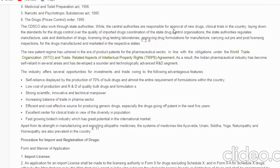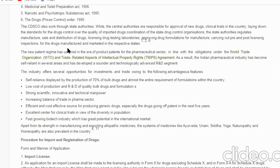CDSCO also works through state authorities. The central authority is responsible for approval of new drugs, clinical trials, laying down standards for drugs, controlling quality of imported drugs, and coordinating state drug control organizations. The state authority regulates manufacture, sale, and distribution of drugs; drug testing laboratories; approving drug formulations; and carrying out pre- and post-licensing inspections for drugs manufactured and marketed in respective states.